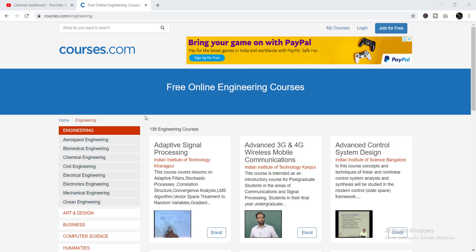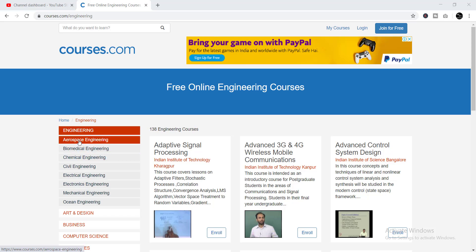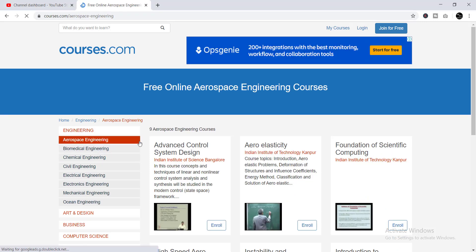Here are 138 engineering courses in eight categories. I'm showing you how you'll get these courses. You can see Engineering is the main category, and under this category there are eight sub-categories. The first category is Aerospace Engineering, and if you click here you'll find nine courses in this Aerospace Engineering section.